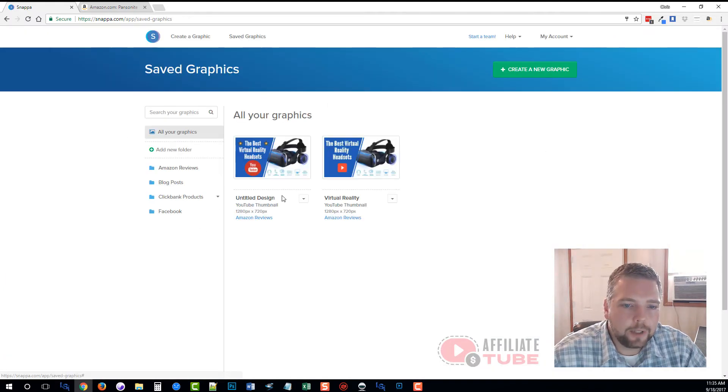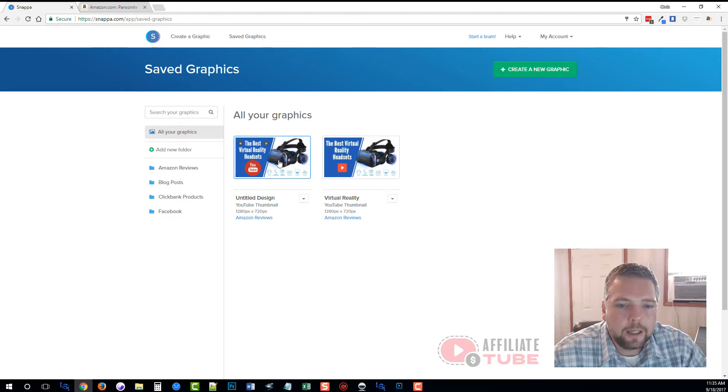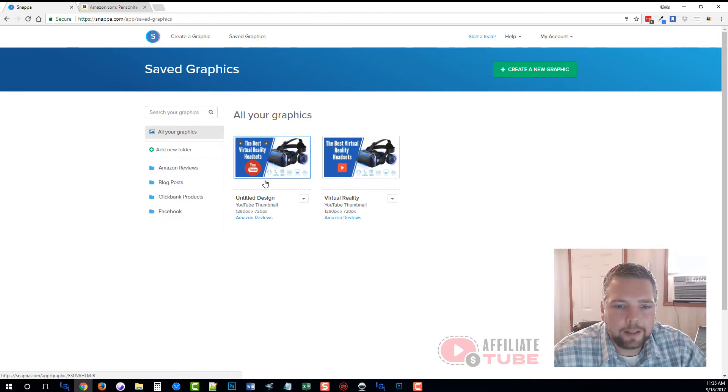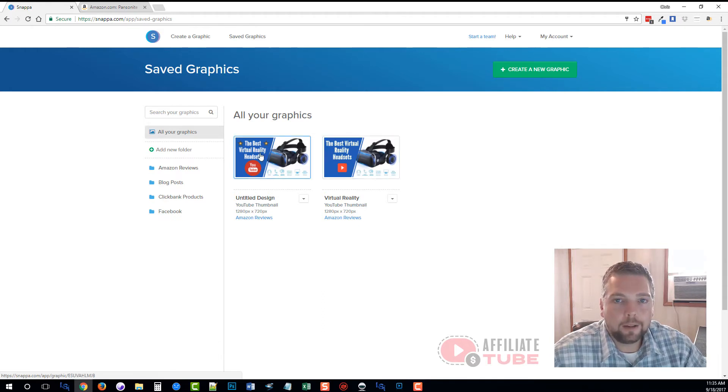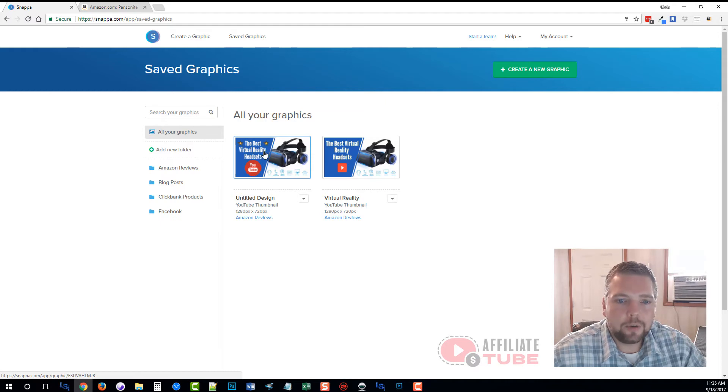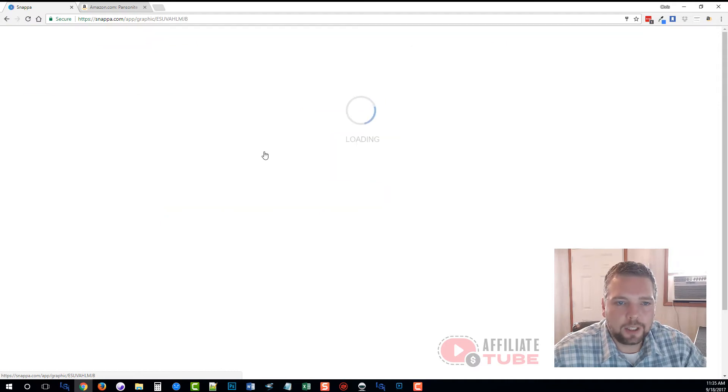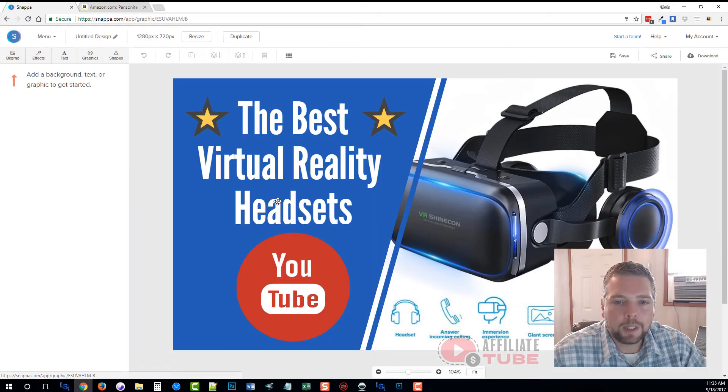When you're in here, you can see here's one of them that I made. This is the one that I just made. This was one that I had made earlier when I was just messing around with it.